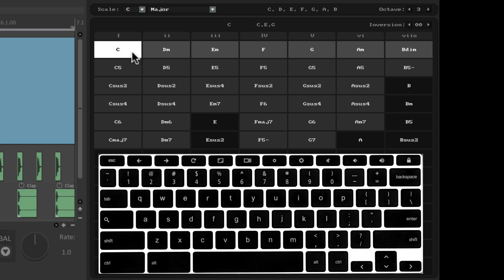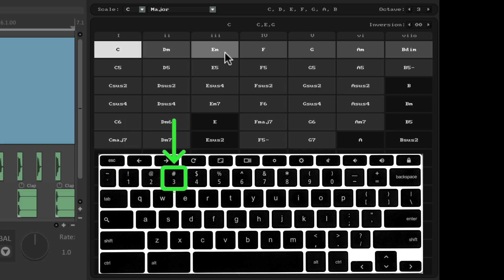So if I hit one, hit three, we hear the E chord. And in this key, it's an E minor.